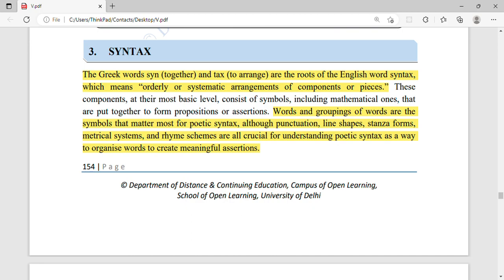The Greek word for syntax means 'syn' and 'tassein' — to arrange together, or to put together in a sentence so that it can convey meaning. Even a little phrase gives us a deep insight into what the poet is communicating.